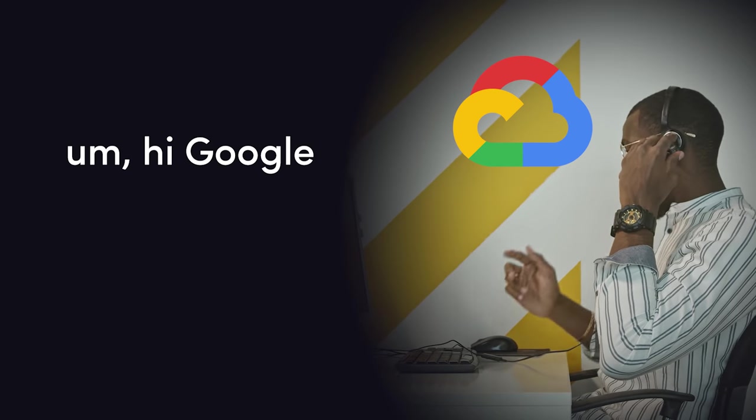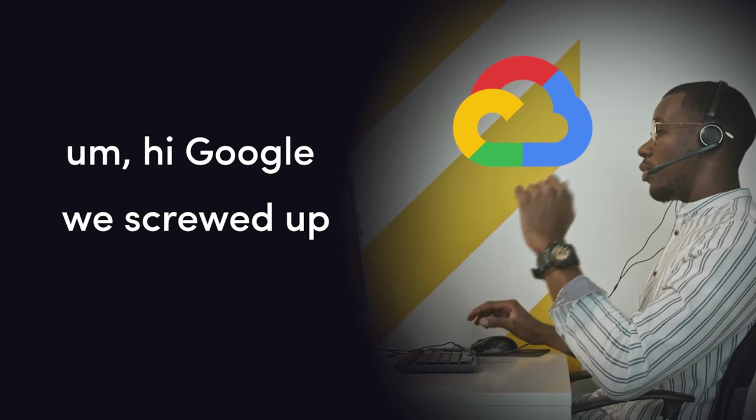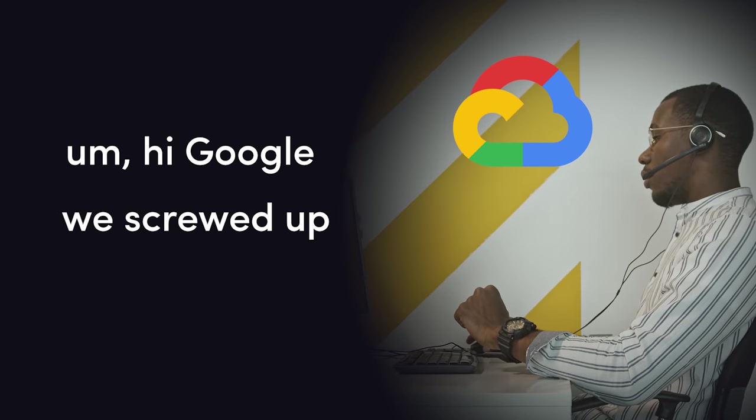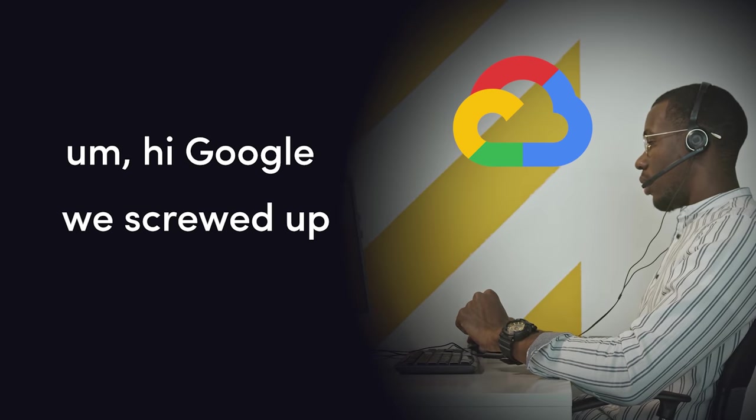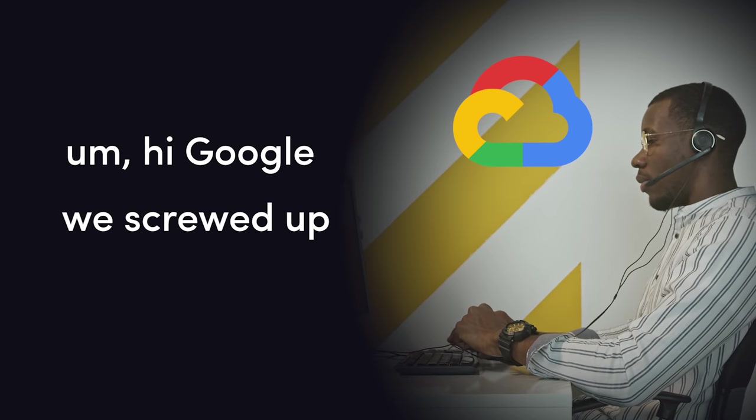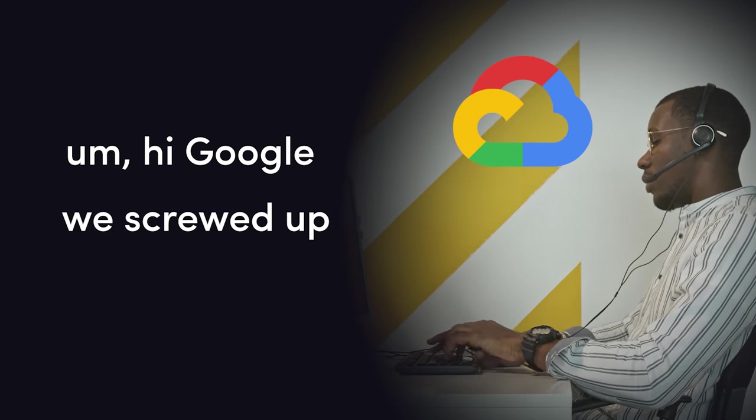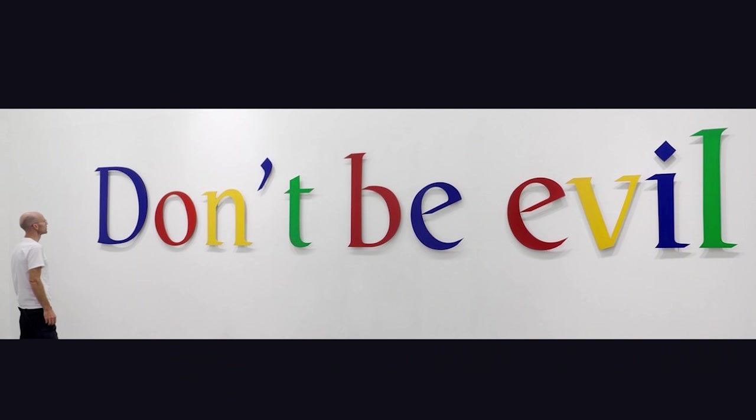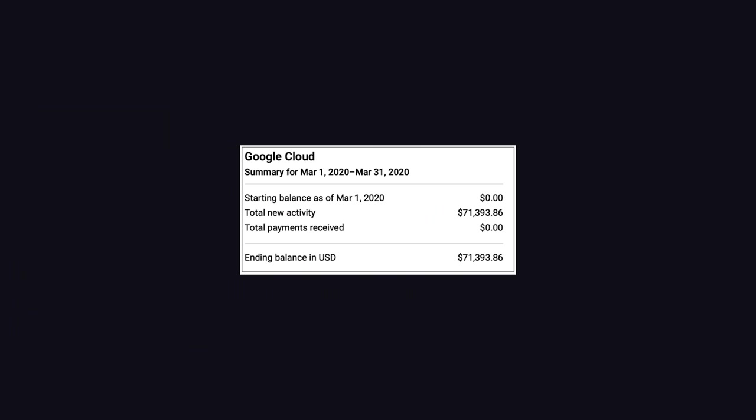Luckily, the story doesn't end there. The company immediately contacted Google Cloud to make them aware of the issue and let them know that they did not intend to purchase this much computing power. After 10 days of deliberation, Google did the not evil thing and credited the entire $72,000 bill.